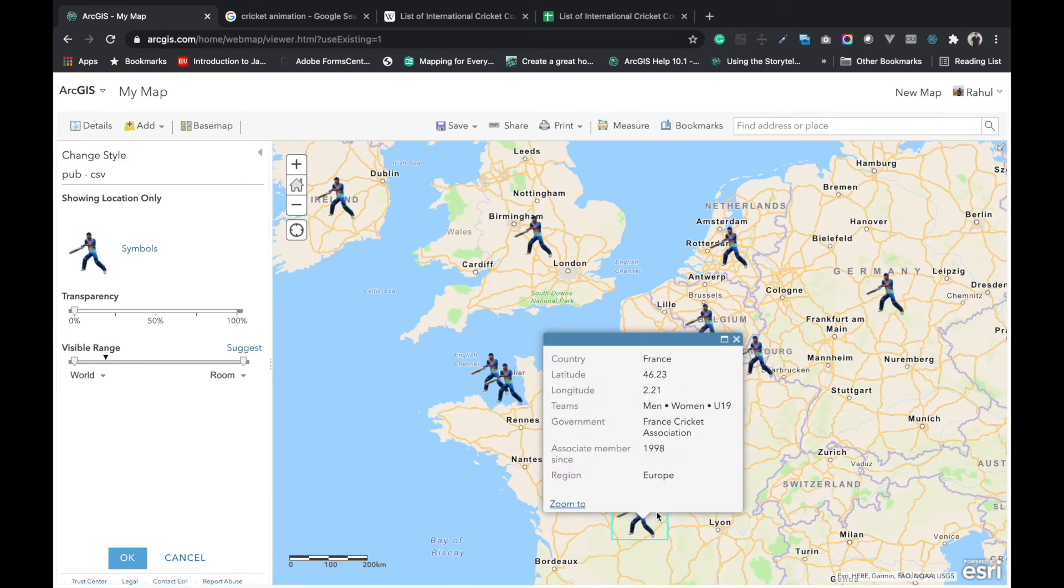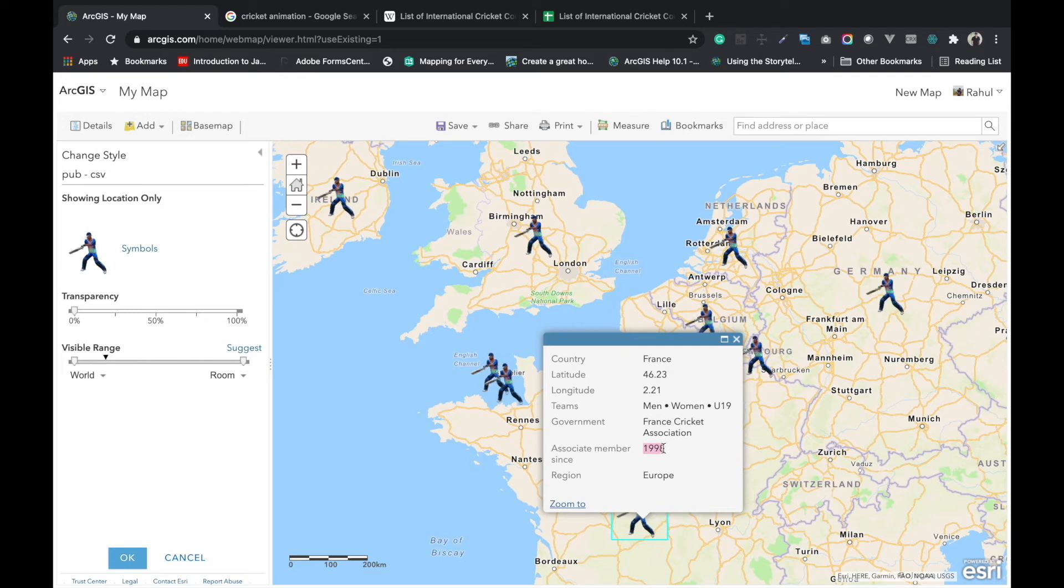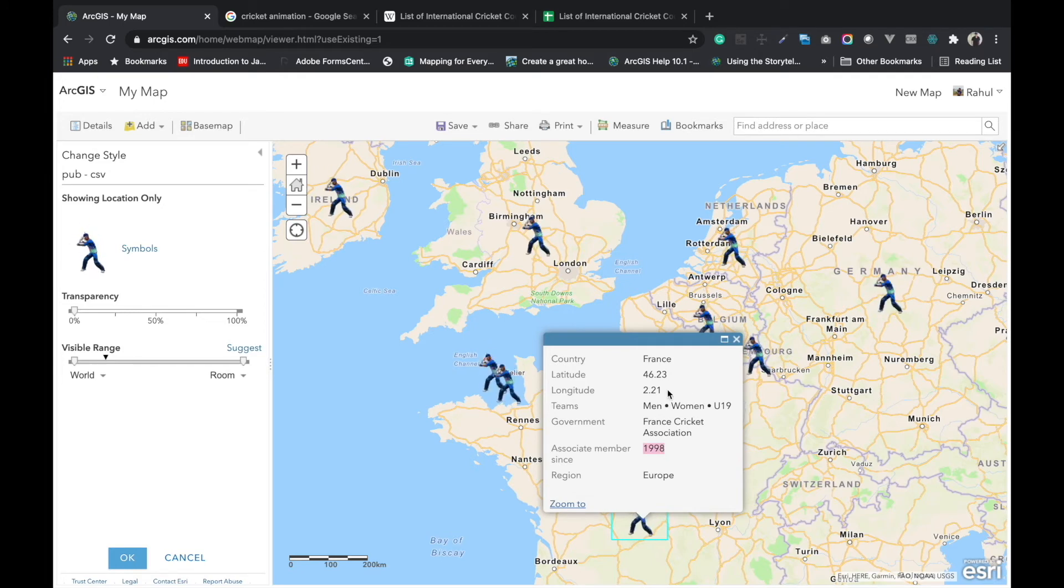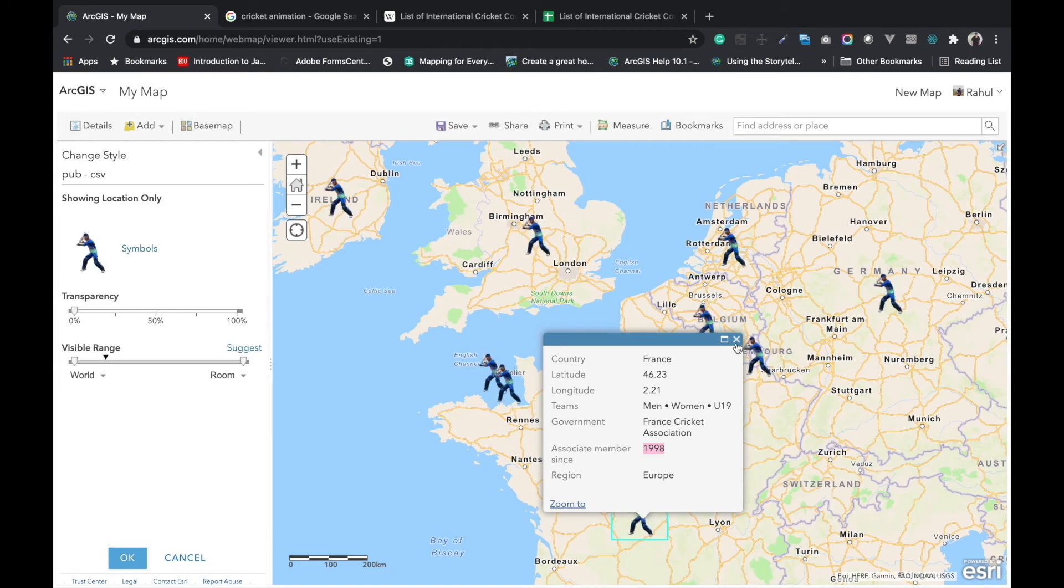You can see the information when you click on any symbol. You can find the information pop-up window to close this one.